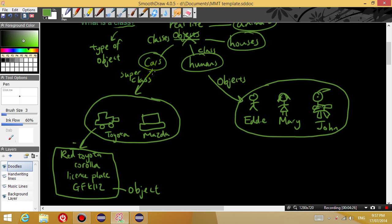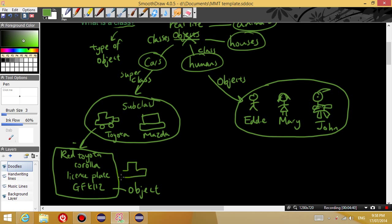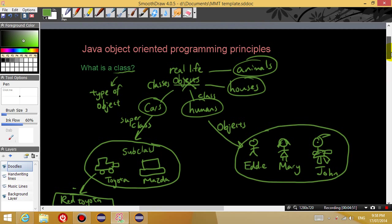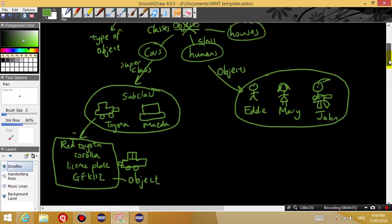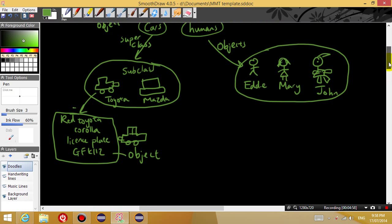Whereas you can think of cars as a superclass and these different brands of cars as a subclass, and then you've got each specific car that comes from the subclass is an object. Okay, so that's what classes are in Java programming.